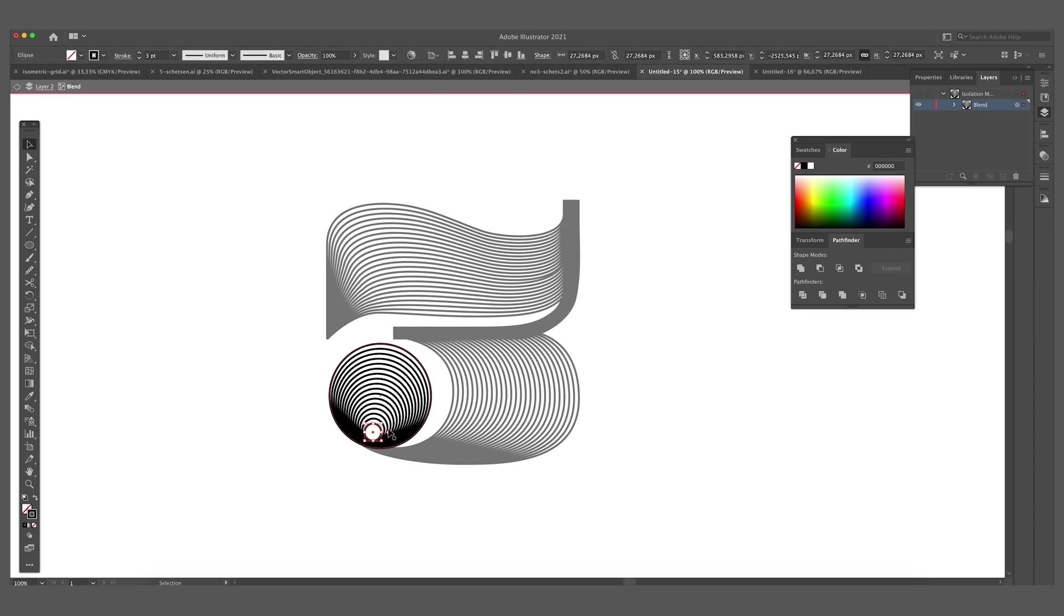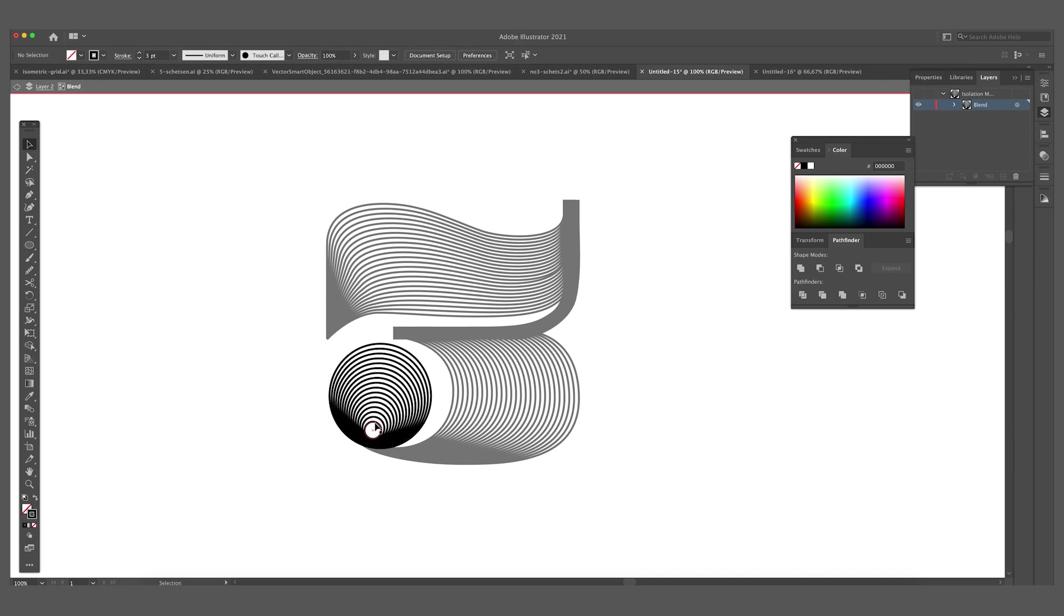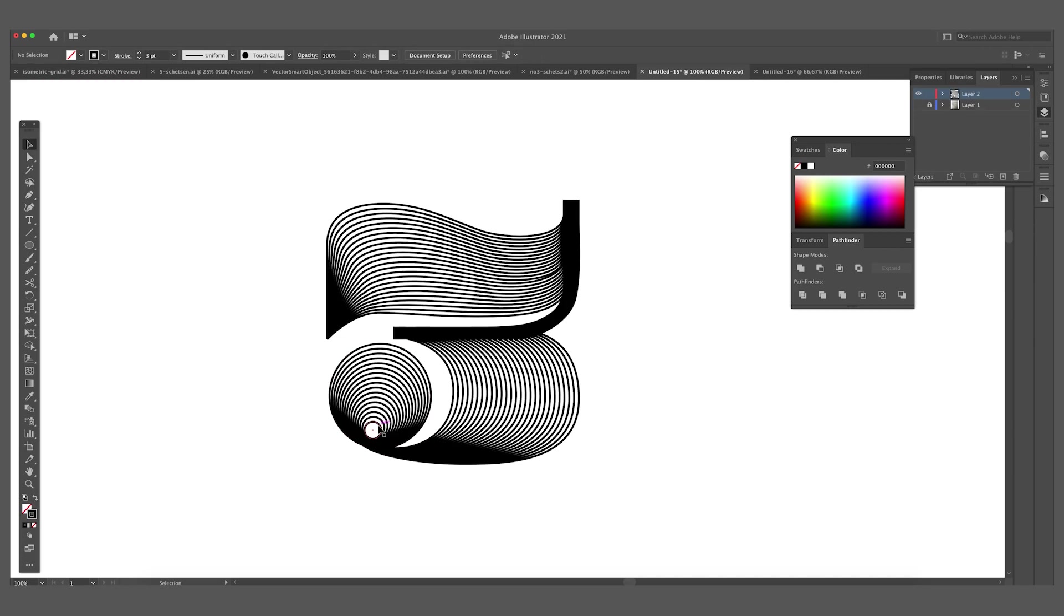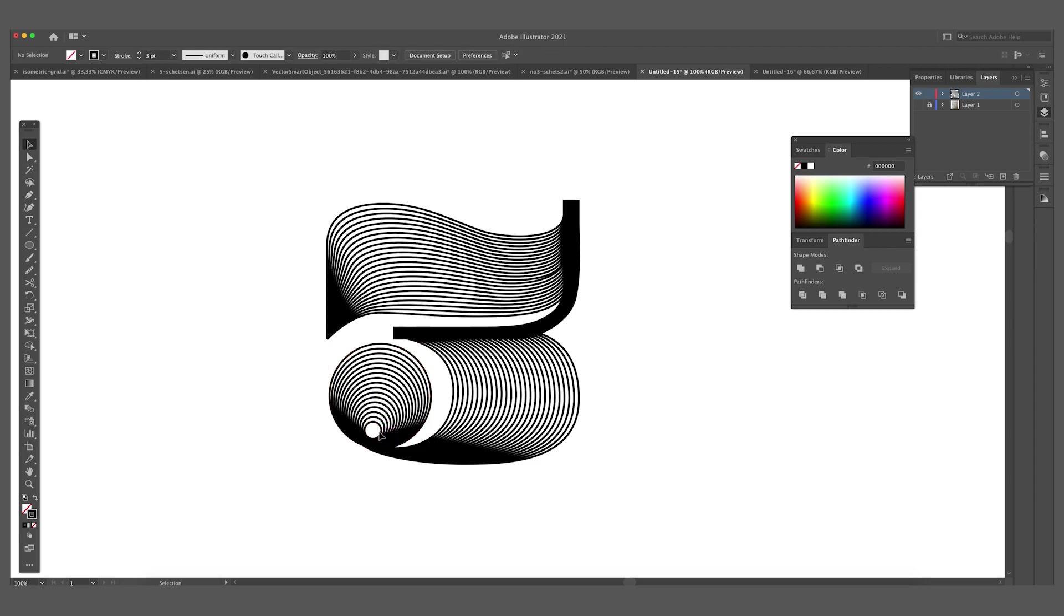I'm going to move it a little bit to the left side. And I'm going to make the fill black. And now I'm going to fill this little circle in black.